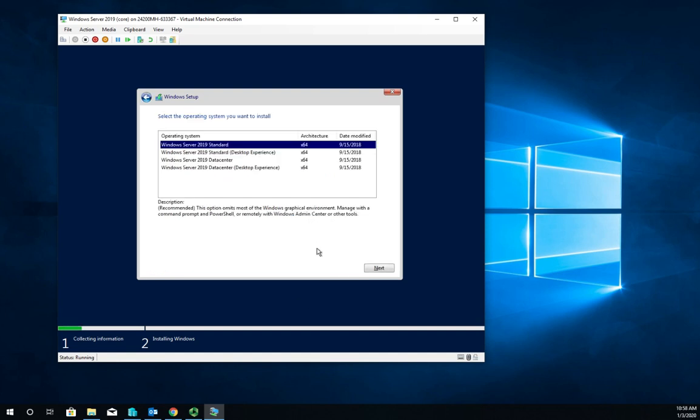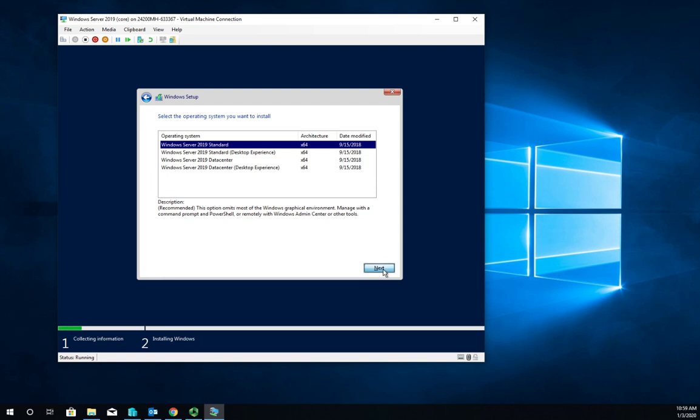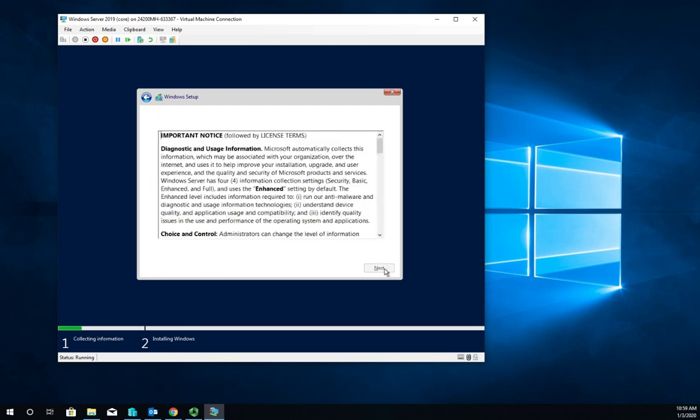This is the only thing that's really different until after we get through the initial boot up process. Instead of choosing Server 2019 desktop experience, we're going to choose Server 2019 without the desktop experience. Notice that is the default option here. I'm going to click next.